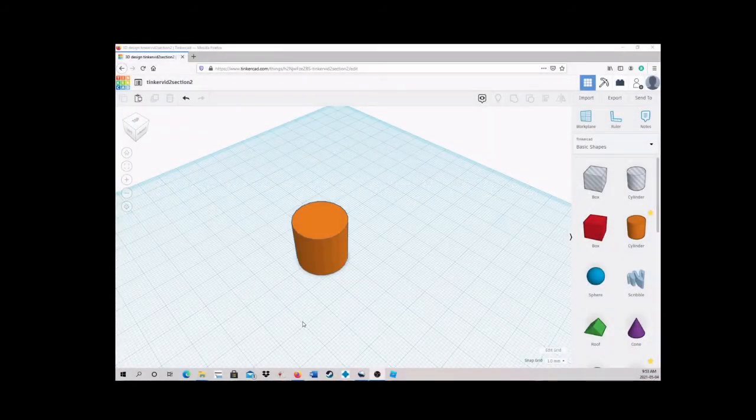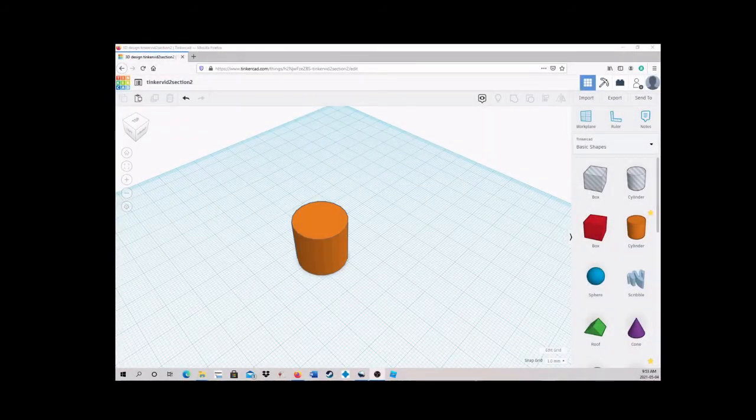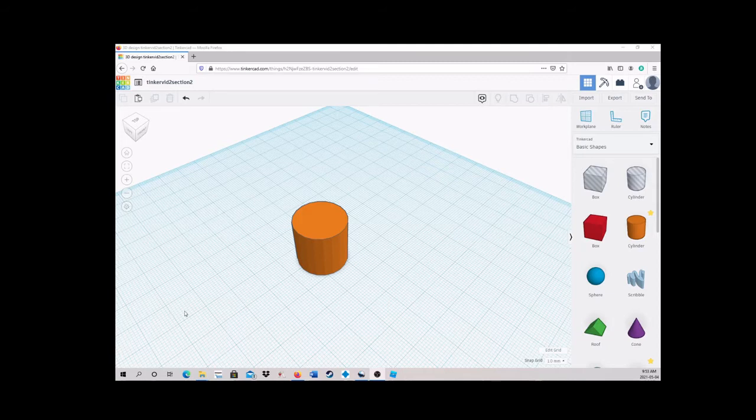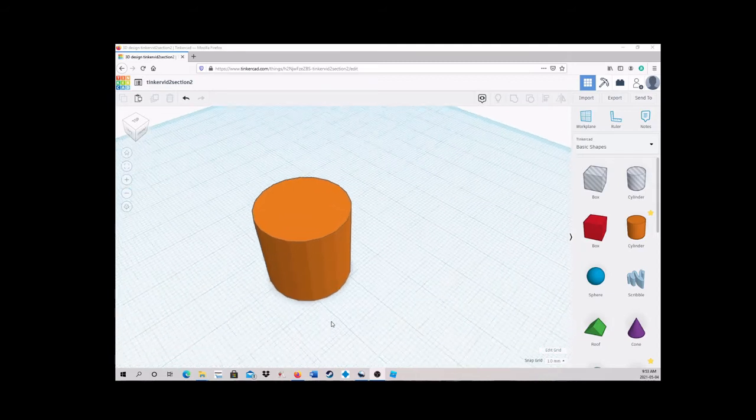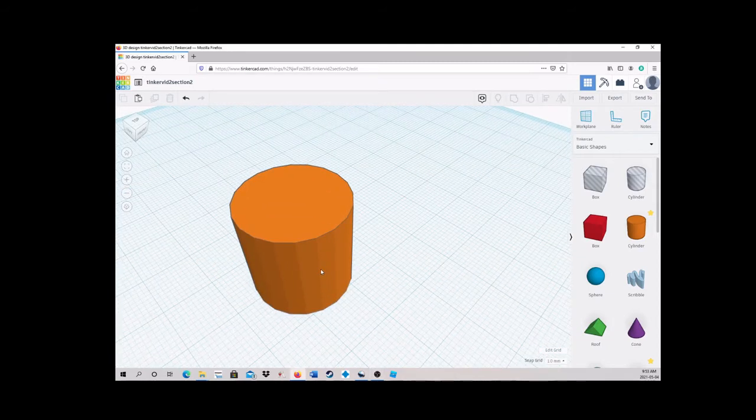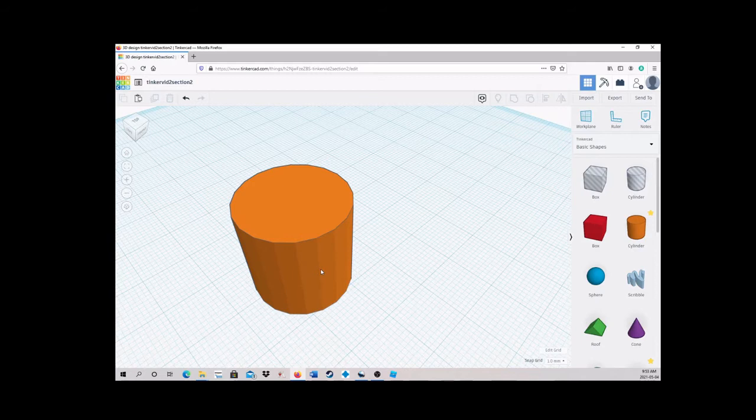Section 3. Making Your Own High Definition Shapes. Tinkercad's shapes are decent, but sometimes you'll want something smoother. Notice that when you zoom in, these shapes use square or rectangular cuts to define them. The bigger the shape, the more noticeable these cuts are.